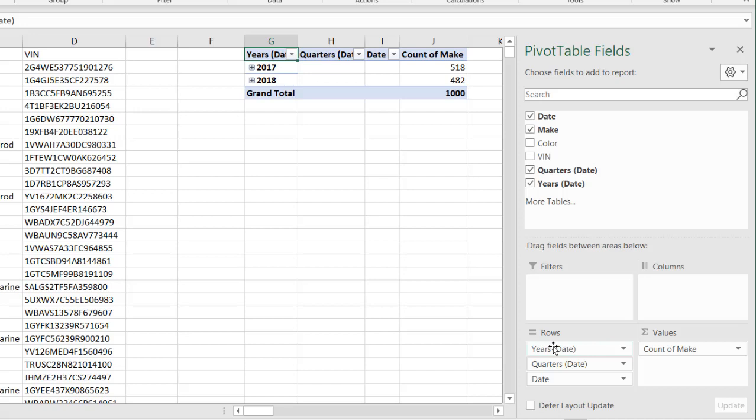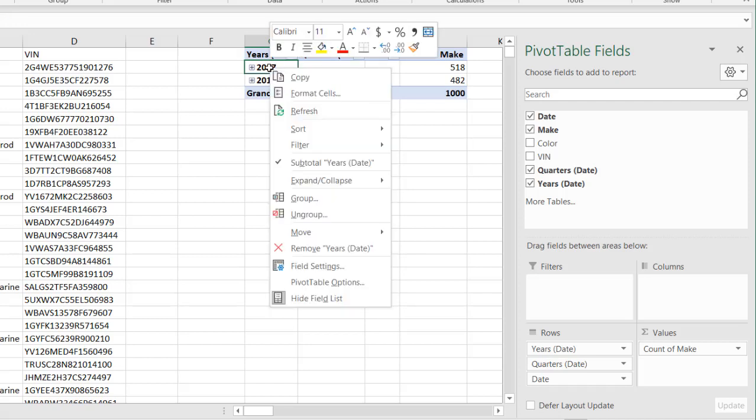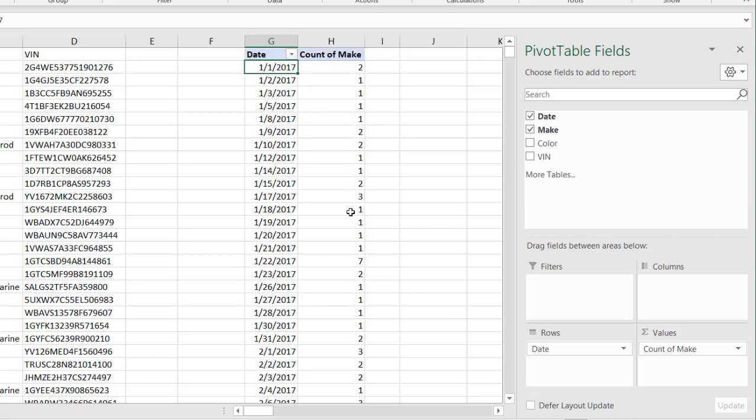You may have this set on and off. If you didn't have it set, you can actually just do it. Let's pretend that we didn't have it set to group. Right-click, ungroup, and we have our date there. This is what you usually see, right?